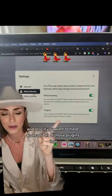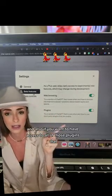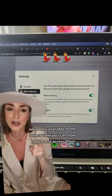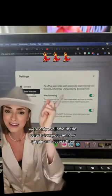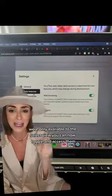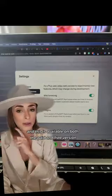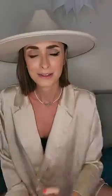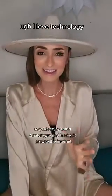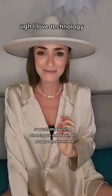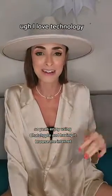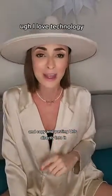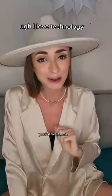And also if you want to have access to all of those plugins that were only available to the select few, you can now toggle and access them. And this is available on both the paid and free version. So enjoy using ChatGPT, having it browse the internet, and copy and pasting URLs directly into it. You're welcome.